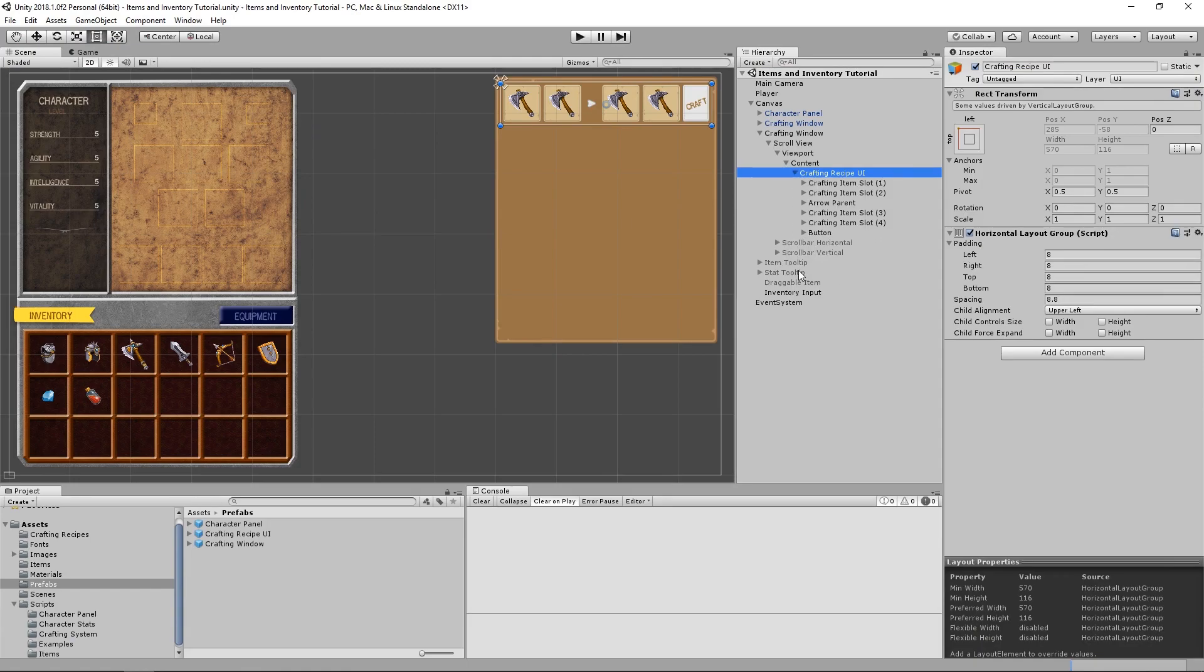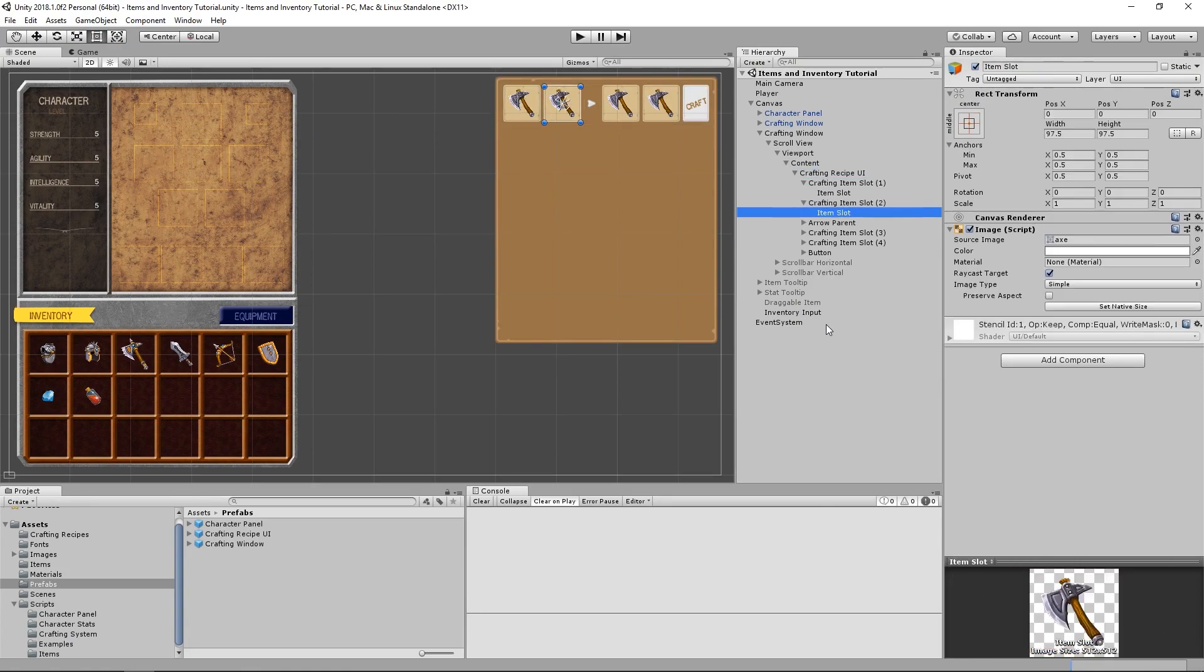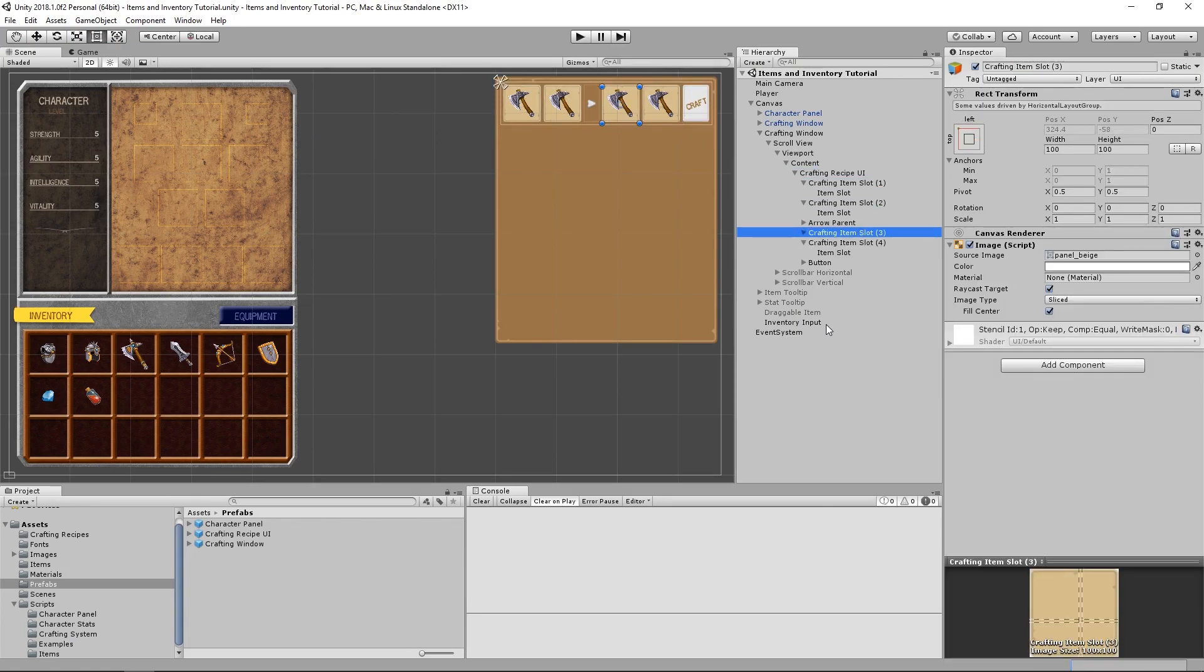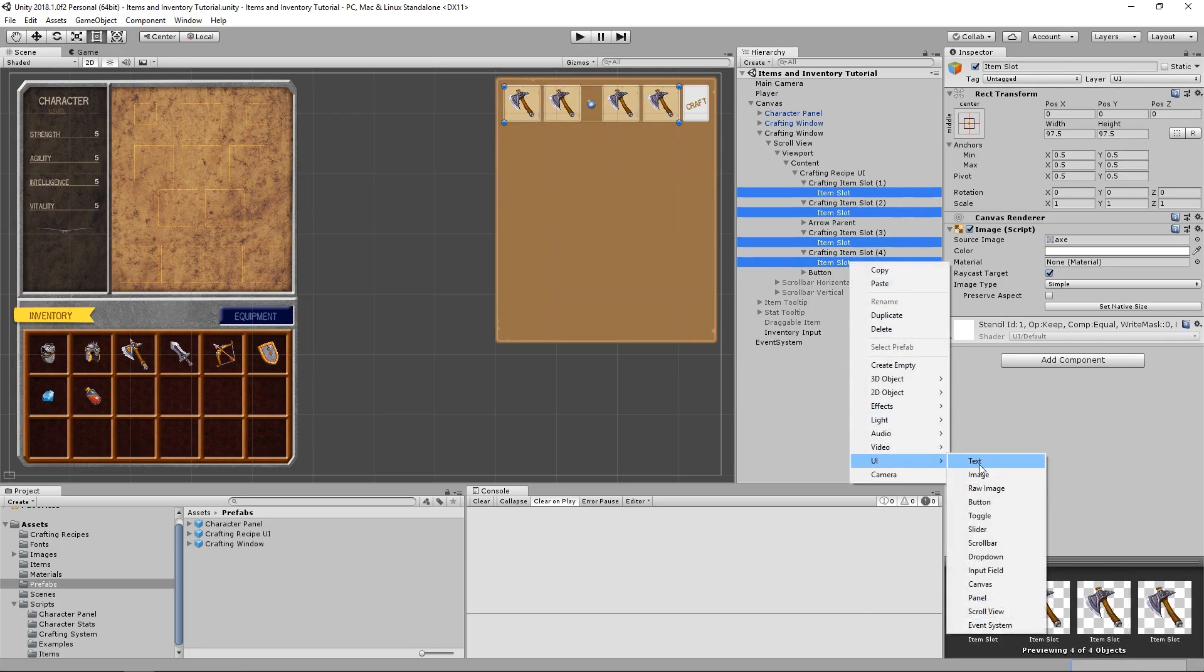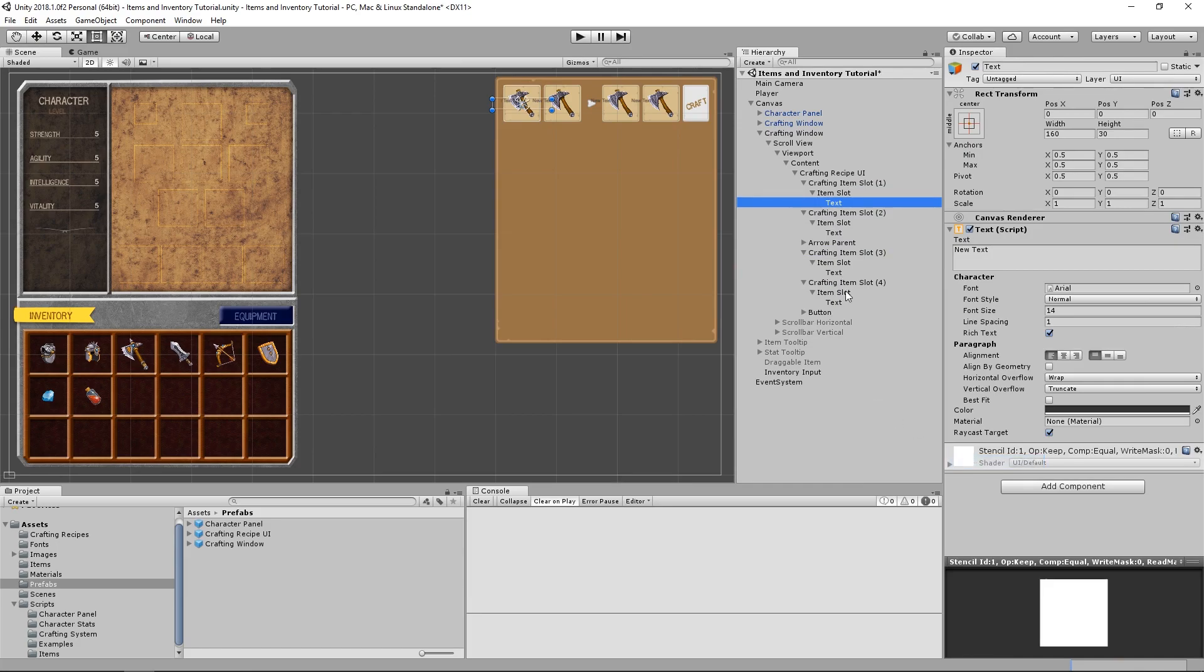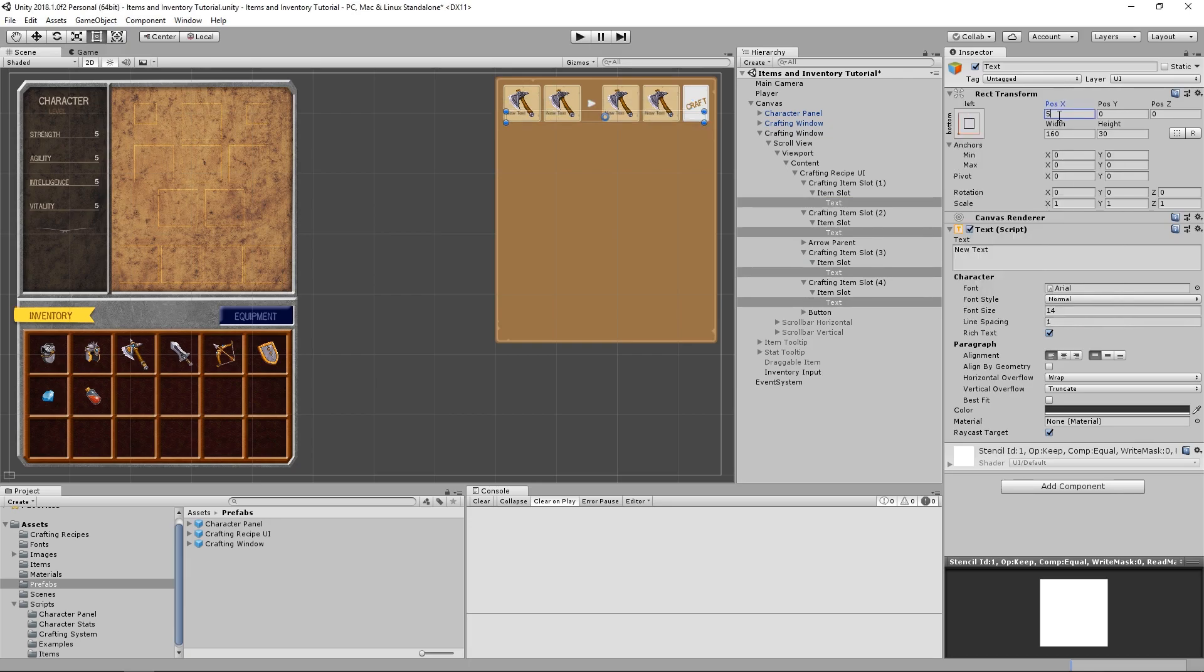But first, we need to add the text object that we forgot to add in the last video. So selecting all of the item slots, we can just right click to add a new UI text object, and now we can set the properties for this text object, like so.